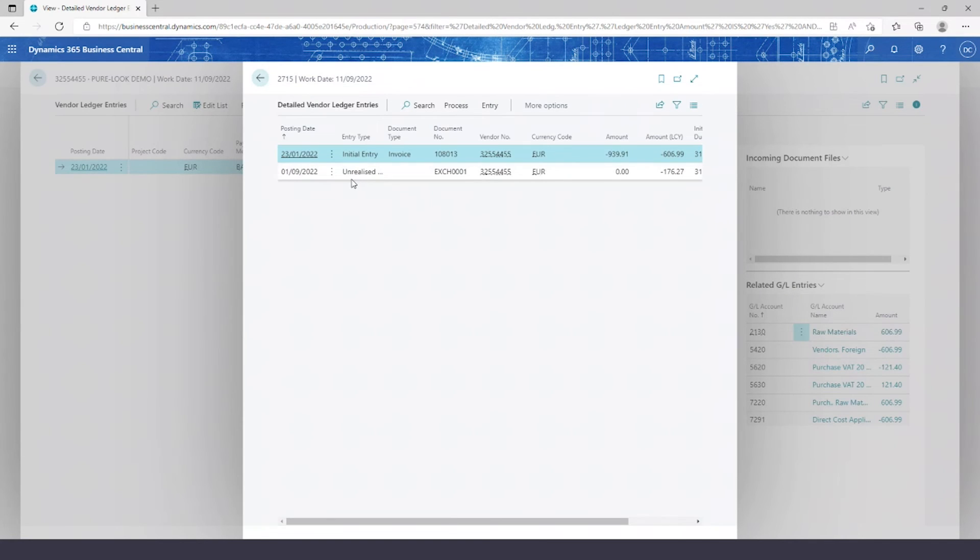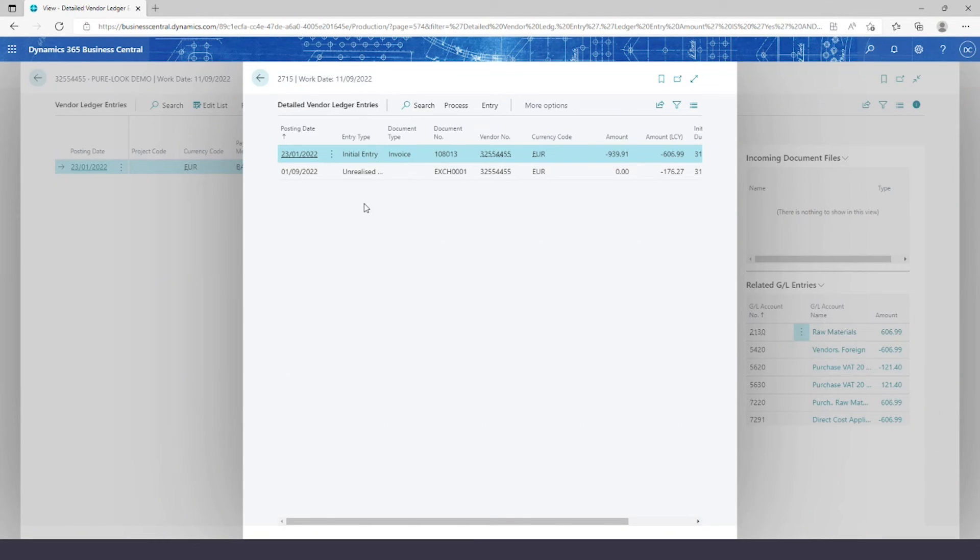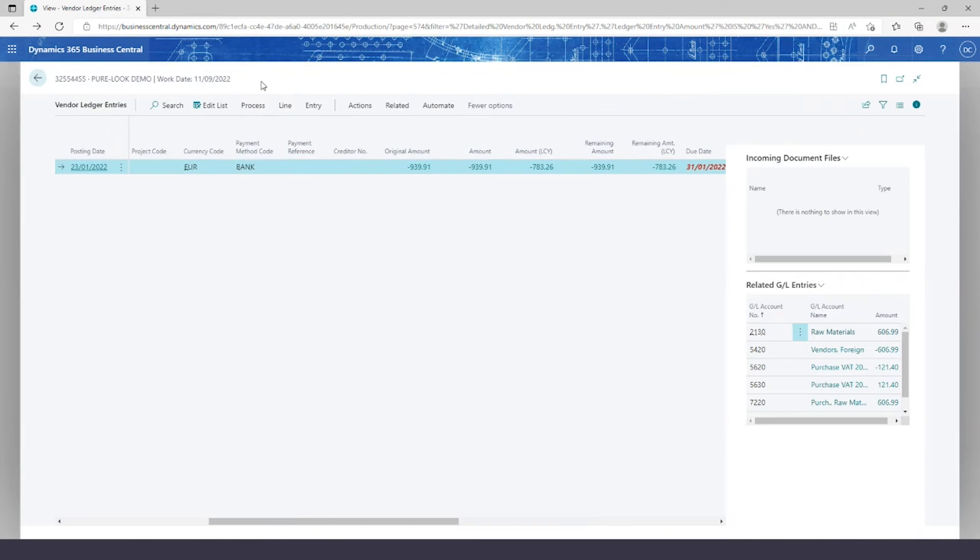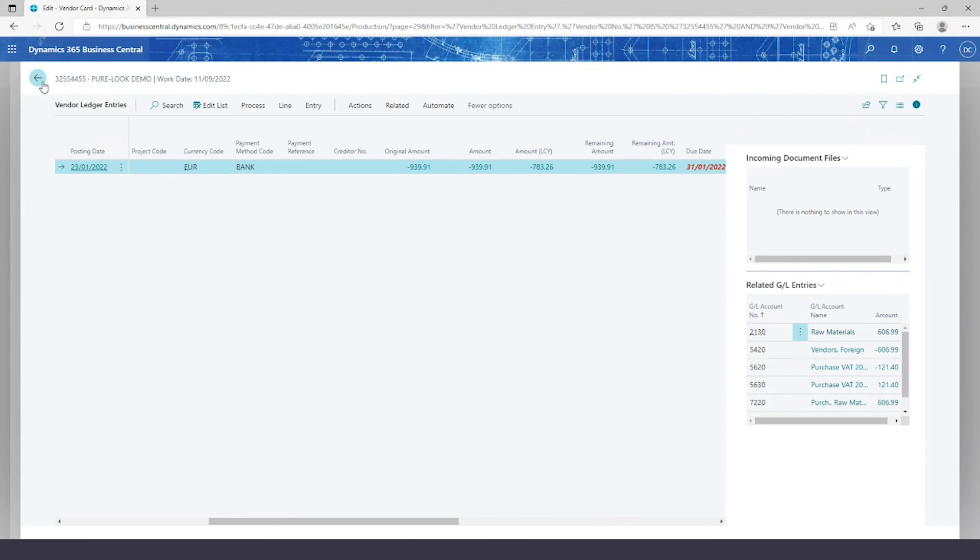Now that unrealized adjustment will become realized once we've received the money into the bank account. So once we've received money for that invoice, it will become realized rather than unrealized.